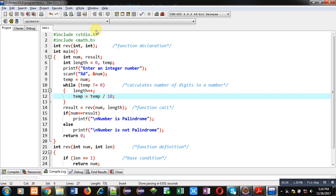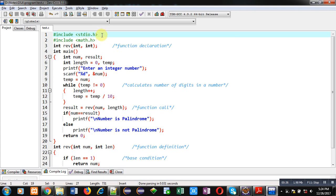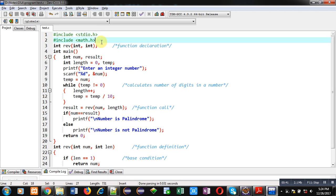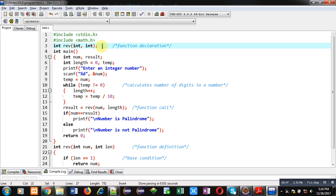Now coming on to the topic, you can see the code available in front of you. It is including two header files. The first one is stdio.h, which is for printf and scanf. The second header file is math.h, which is for the pow function.